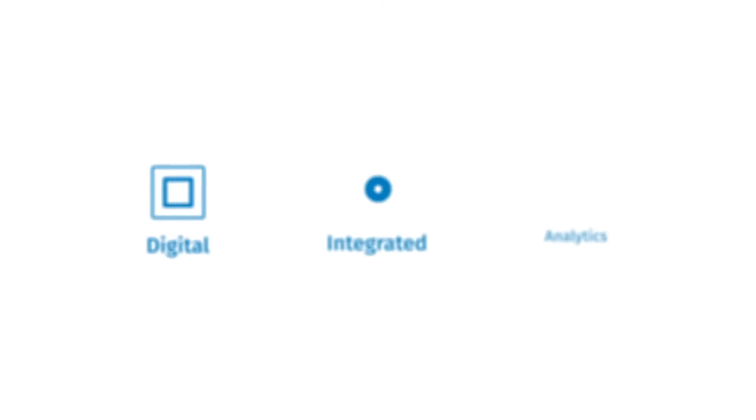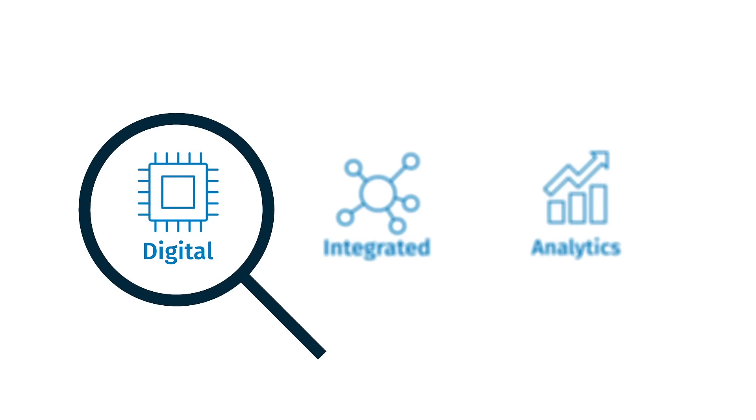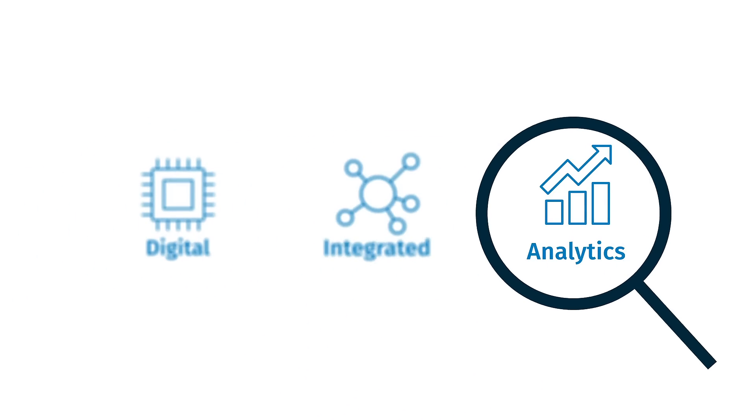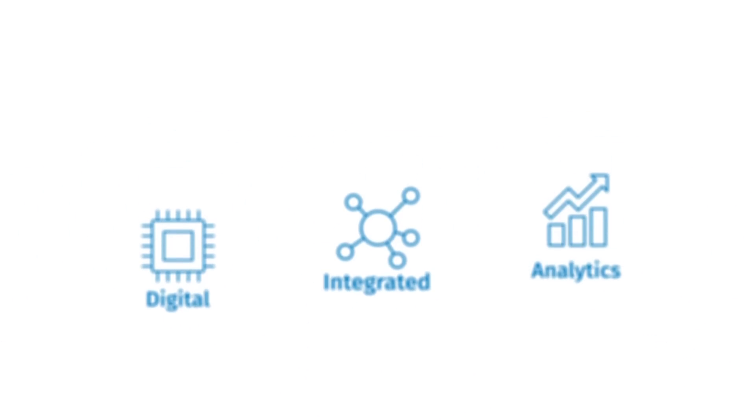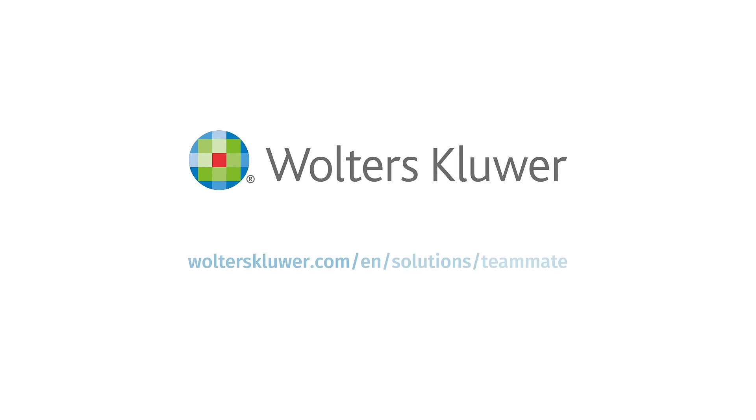Focus on the future of your organization with a digital, integrated, and analytical approach to audit with Teammate's Integrated Analytics.